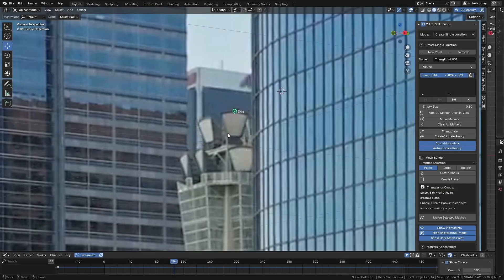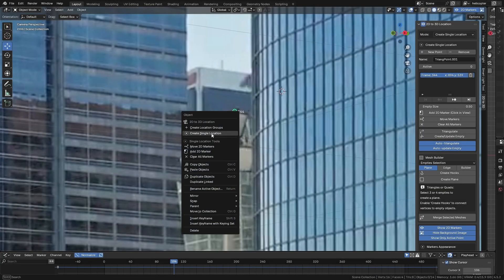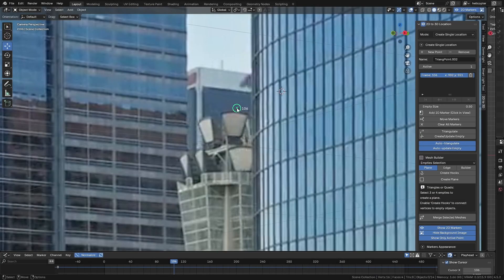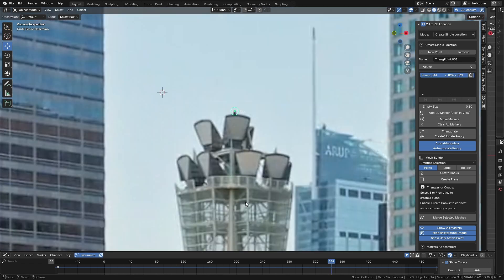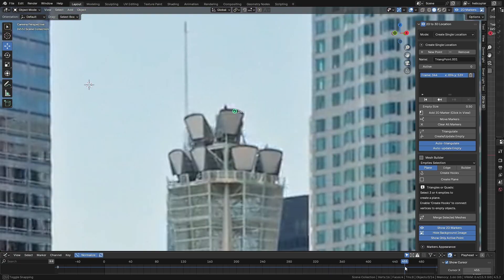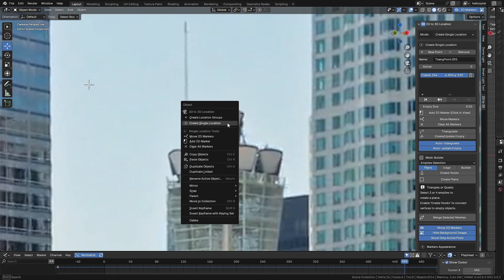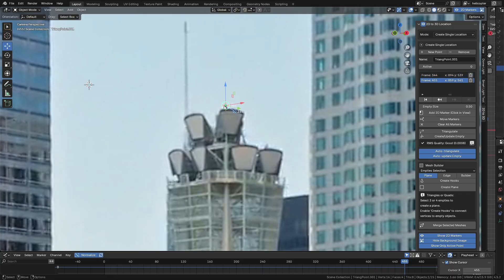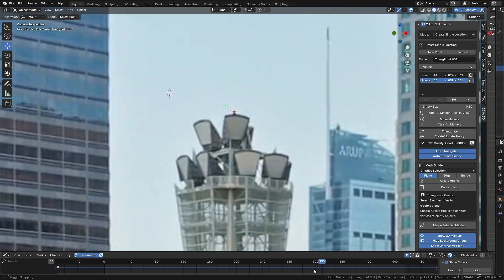So start by clicking Create Single Location, then click on the exact point where you want to create a location reference. After clicking, move the timeline to a point where you can still see the desired location. Then in the 3D view, right-click and go to Add 2D Marker and click on the same point you clicked on in another frame in the background image.